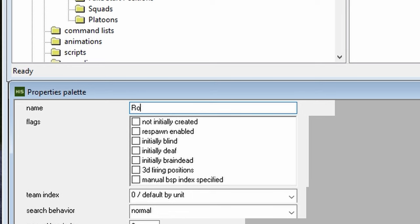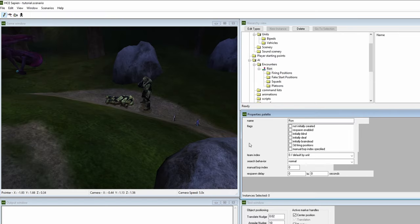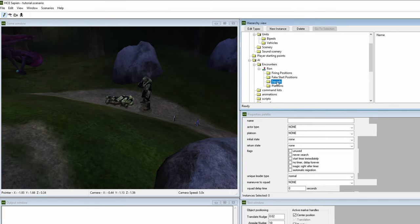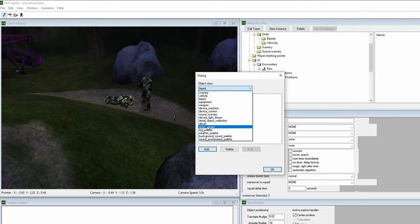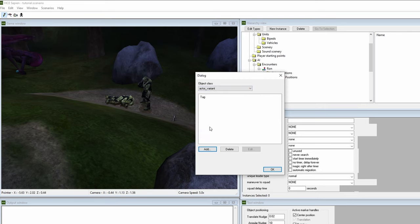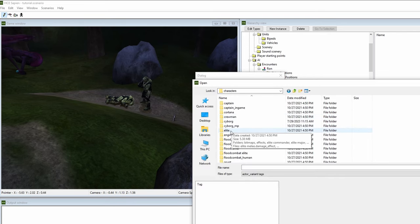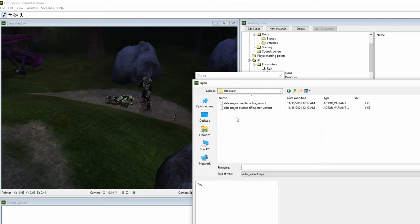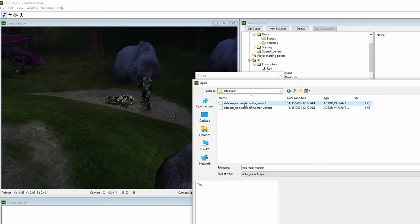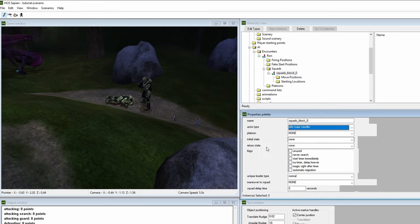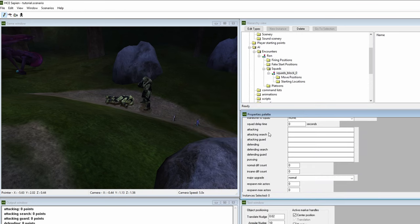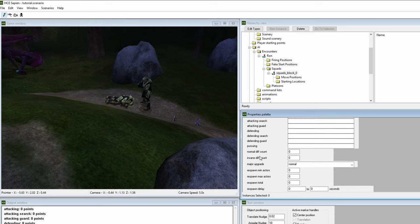Collapse the encounter box and let's give this squad a name. We'll go with Ron. Go to squads and click new instance. Then click on edit types and find the actor variant class. In future Halo games, these would be called characters. Click add, then characters, elite, elite major, then add the elite major needler variant. Click on the squad we made, then have the actor type be the needler elite major.